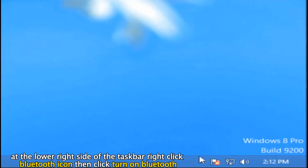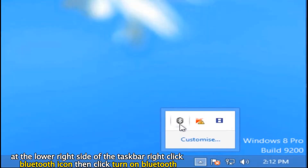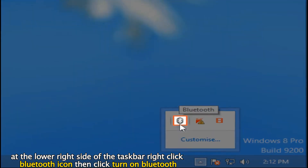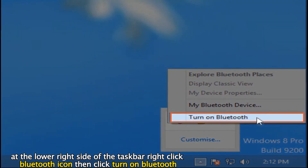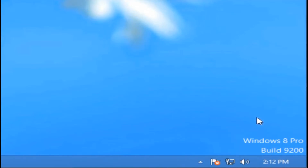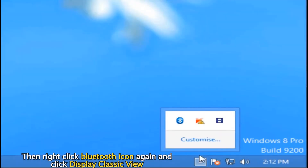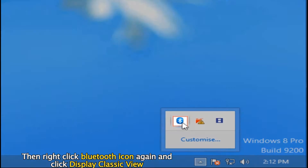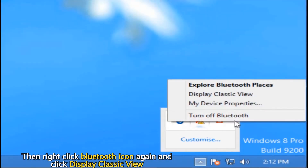After restarting your computer, at the lower right side of the taskbar, right click the Bluetooth icon, then click Turn on Bluetooth. Then right click the Bluetooth icon again and click Display Classic View.